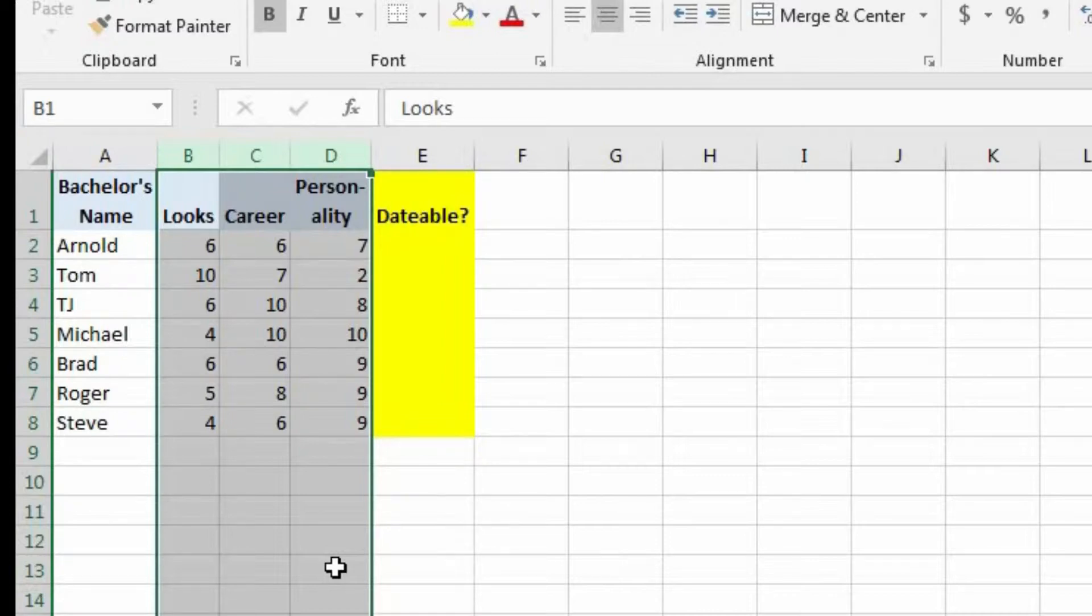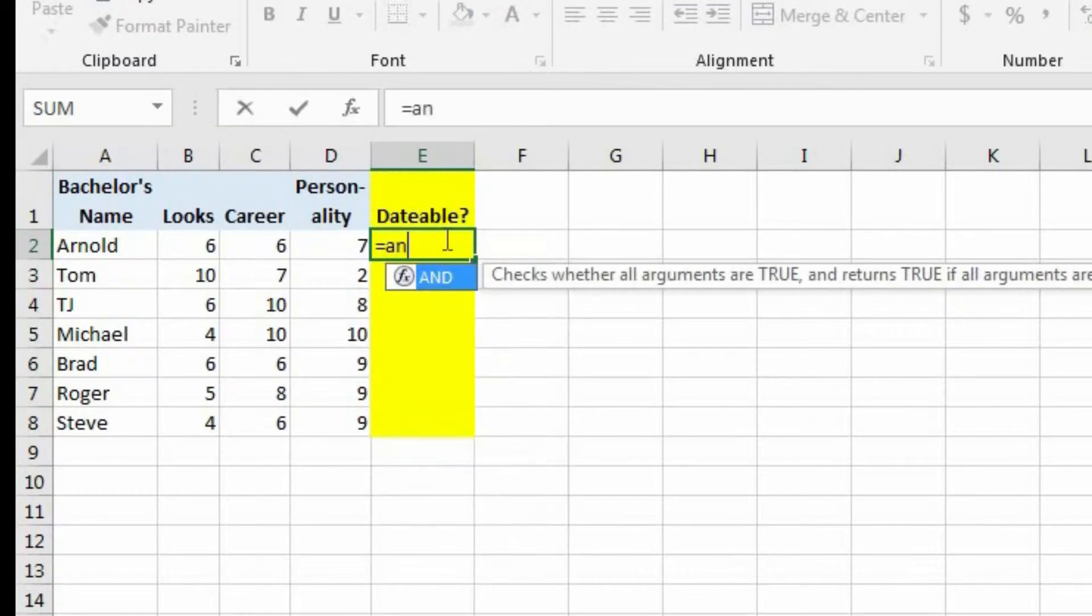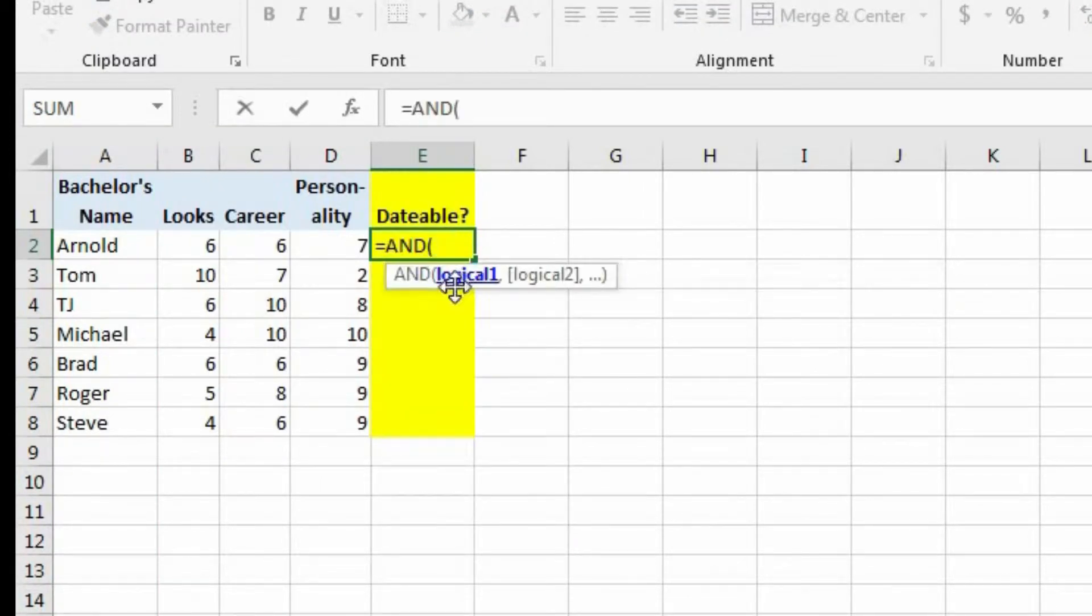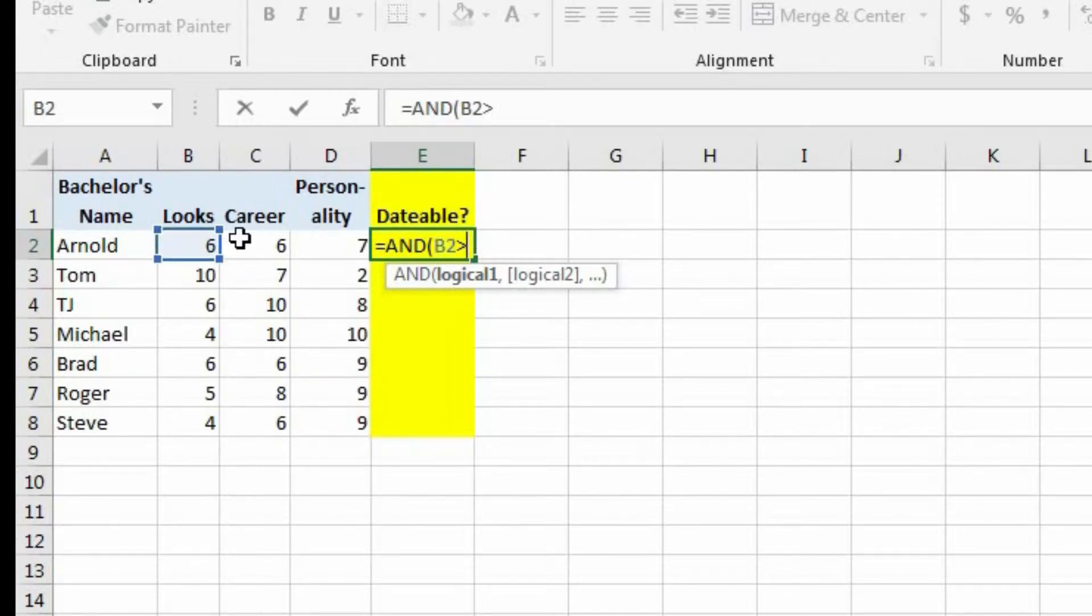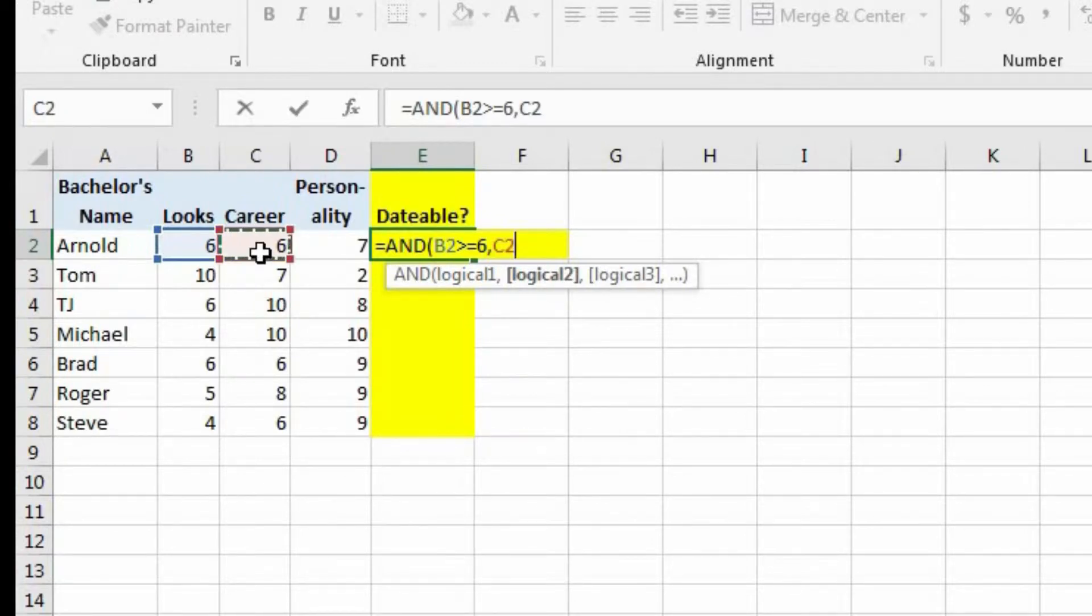So let's come over here into E2, and let's begin by typing the AND function. And now it's asking us for the first logical test. Well, the first logical test is going to be to see if B2 is greater than or equal to six, because we wanted to see if each of these different categories is a six or above. Now let's type a comma. Now it's asking for the second logical test. Well, that's going to be if C2 is greater than or equal to six.